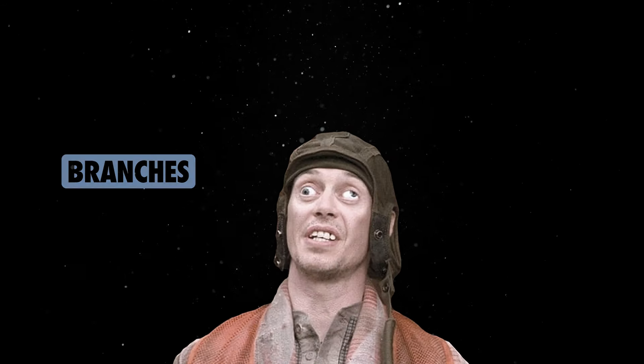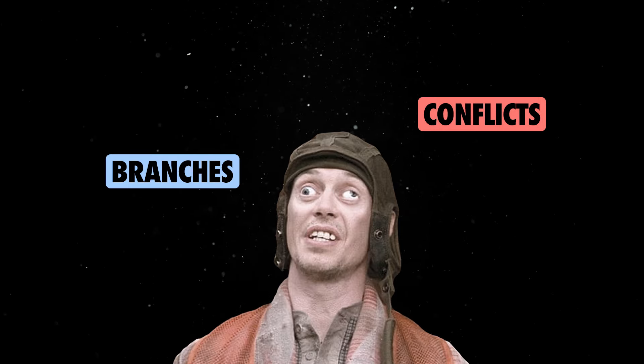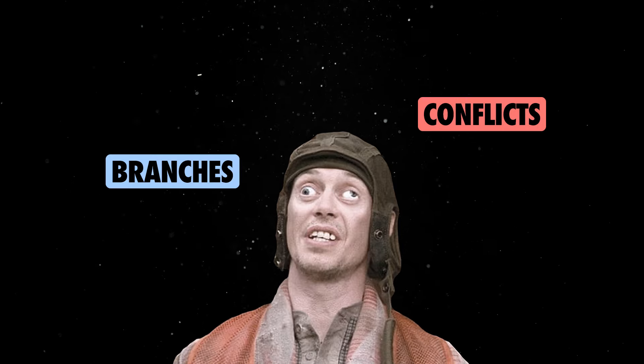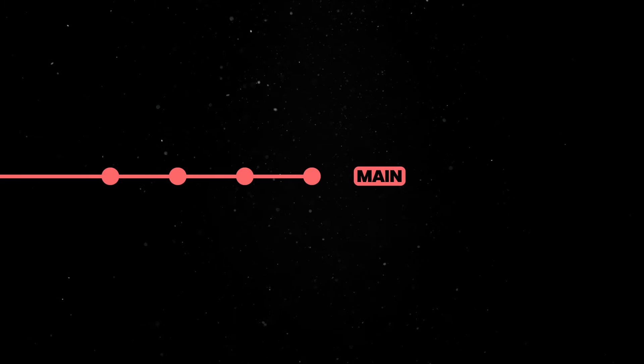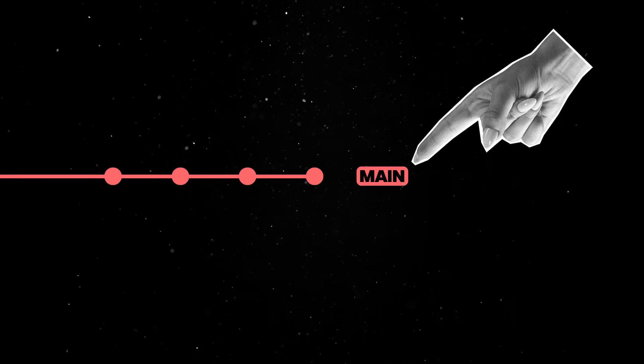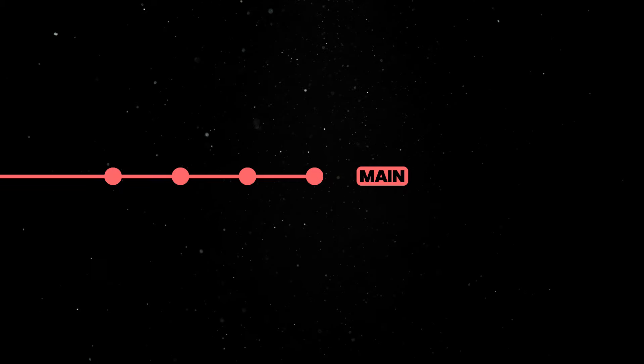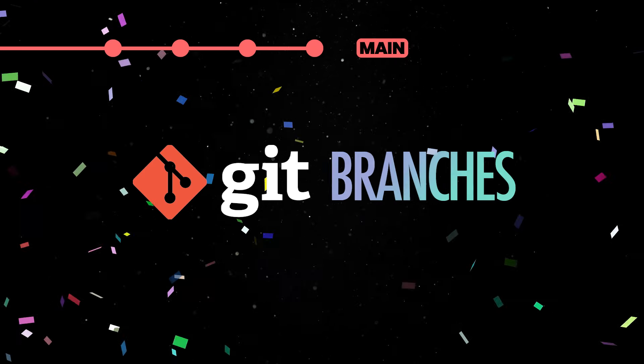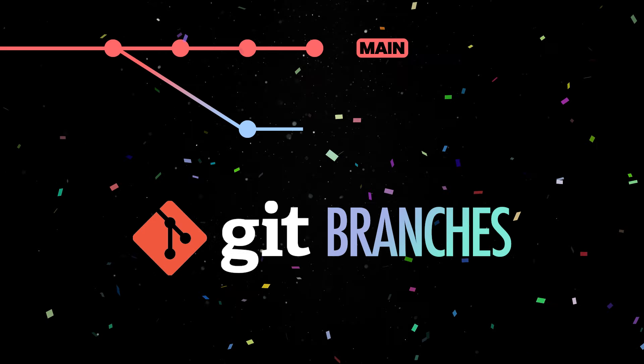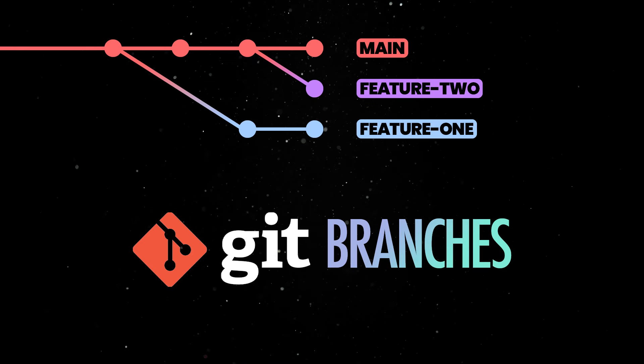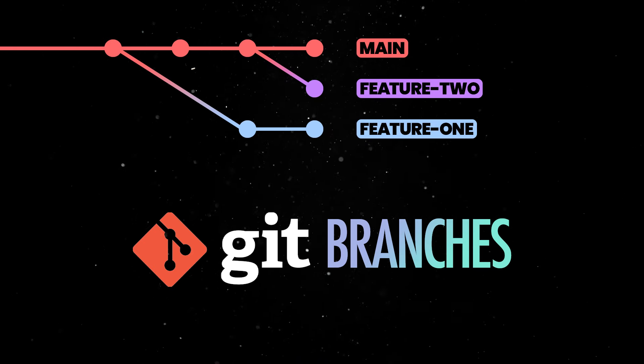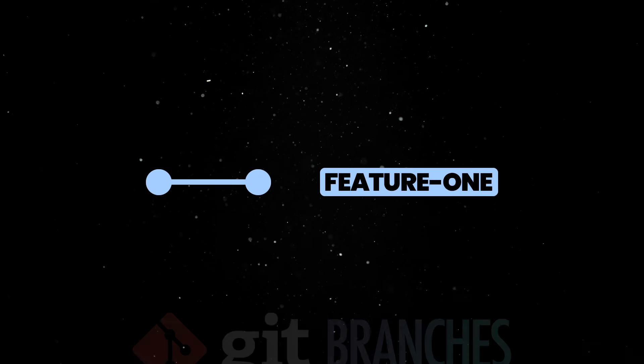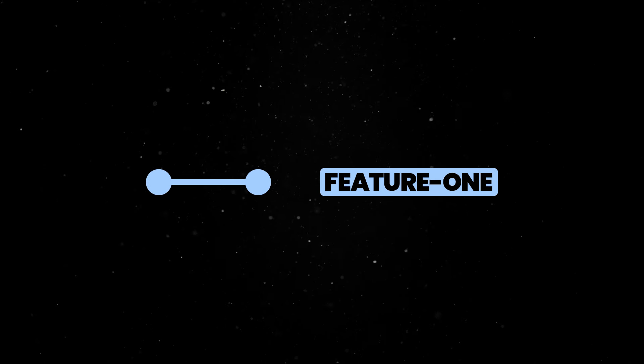Things get a bit more complicated when multiple branches and conflicts are involved, so let's look into some more advanced scenarios next. Up until this point we only worked on the main branch, which might be fine for small teams and projects. However, the real power of git resides in its branch feature. In short, branches allow multiple versions of a repository to exist at the same time.